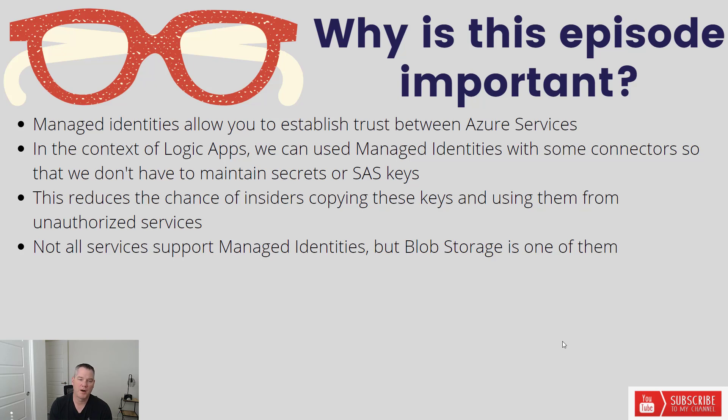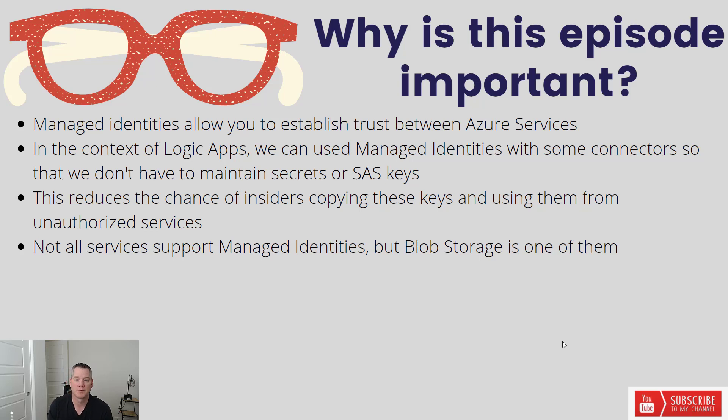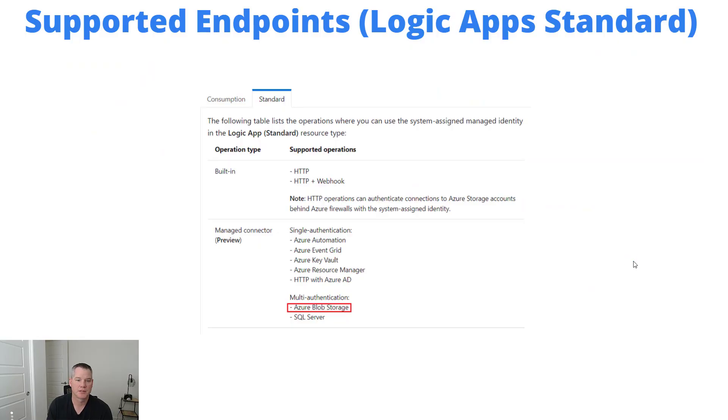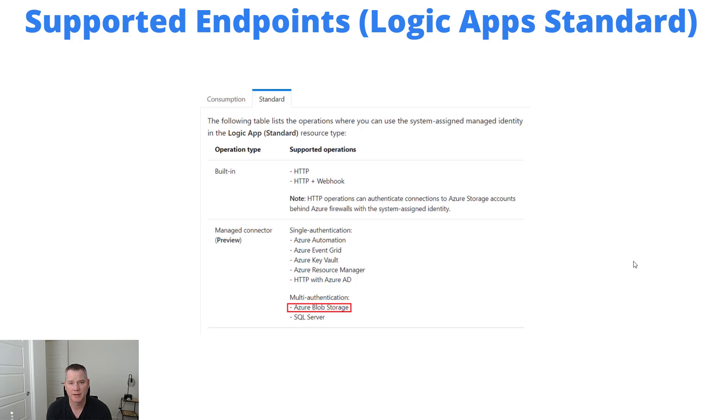The problem with this is not all services support managed identities, but blob storage is one of them. So let's take a look at what are the supported scenarios for managed identities. So here's a list from the Microsoft documentation. If we're thinking about Azure Logic App Standard, and that is the SKU that I'm using for these demos.